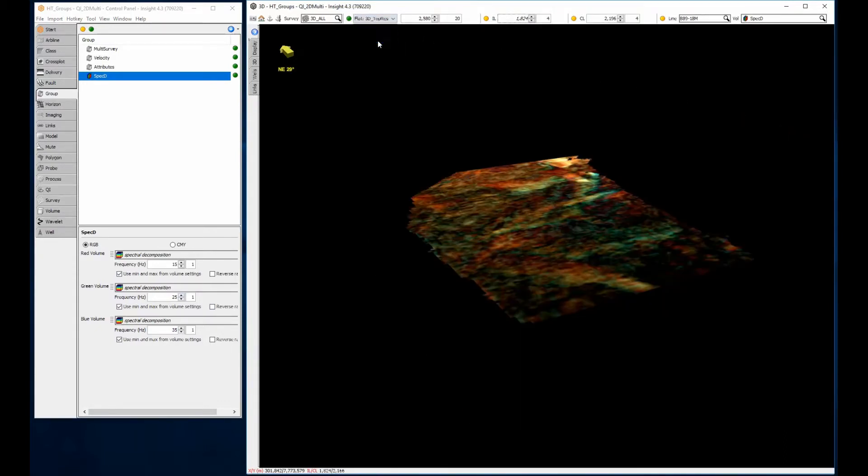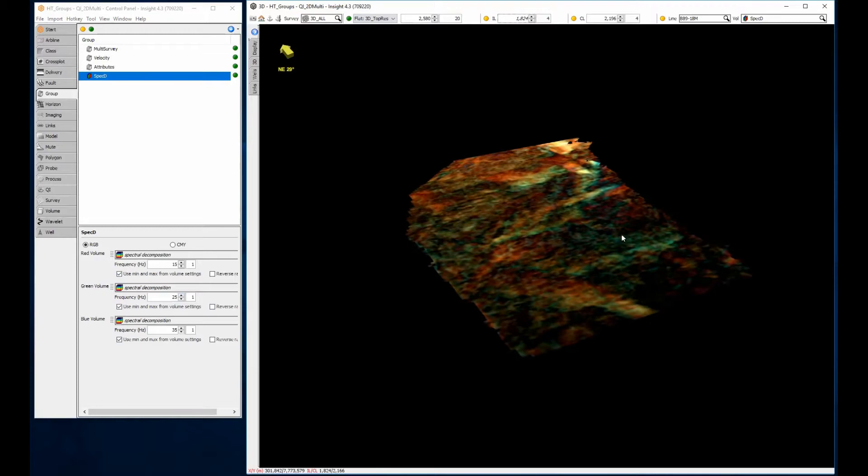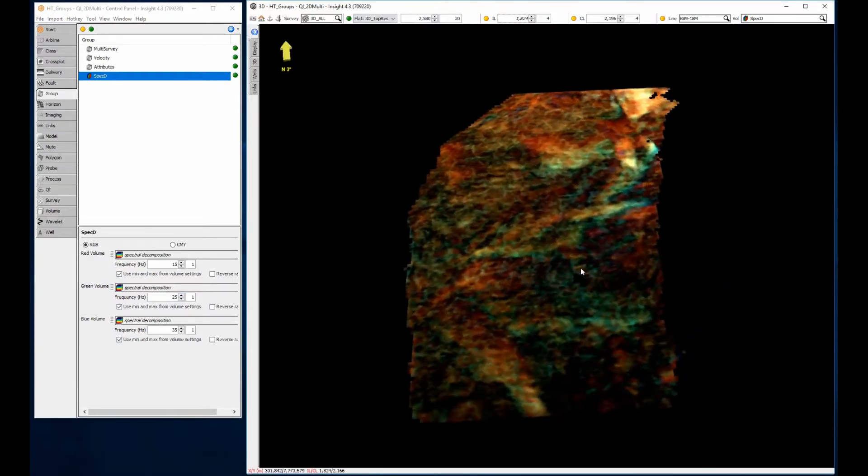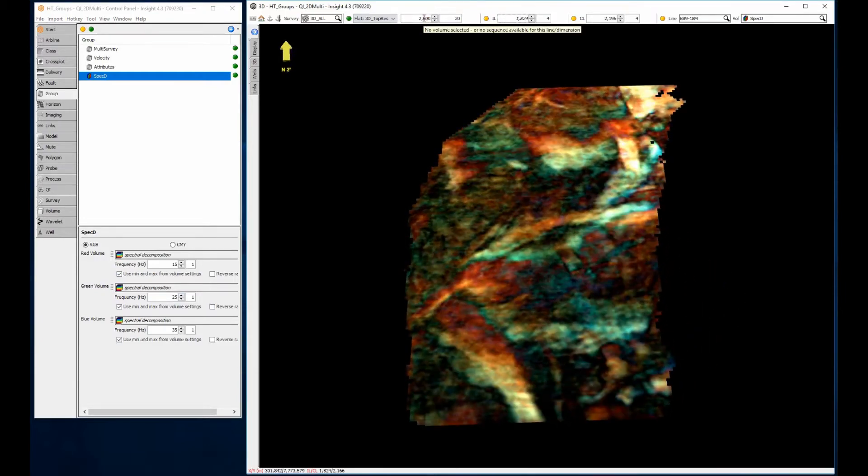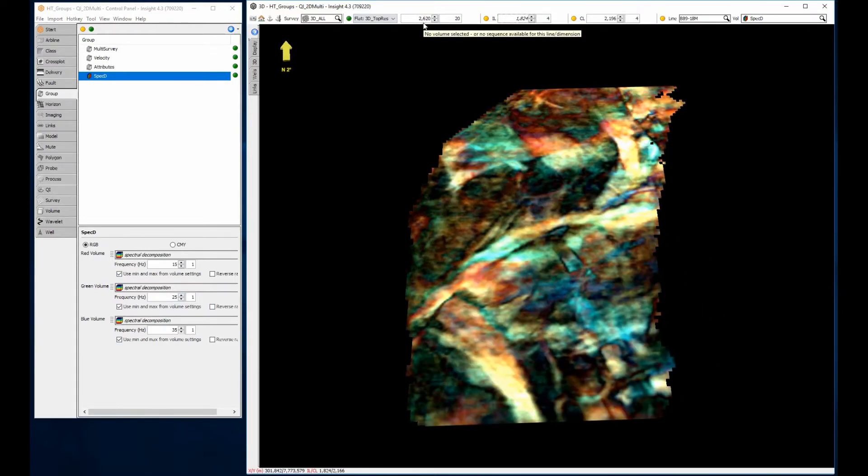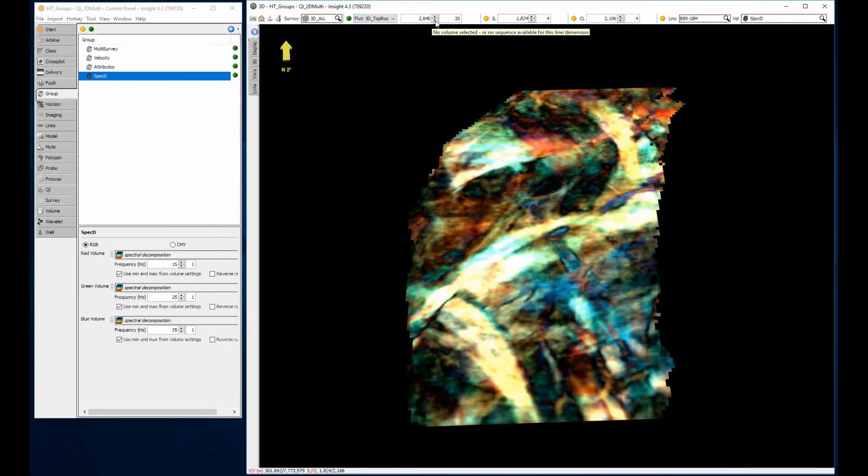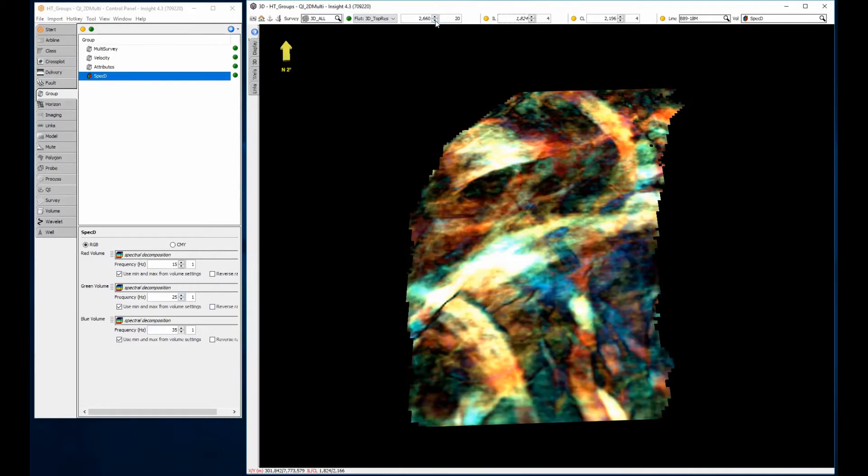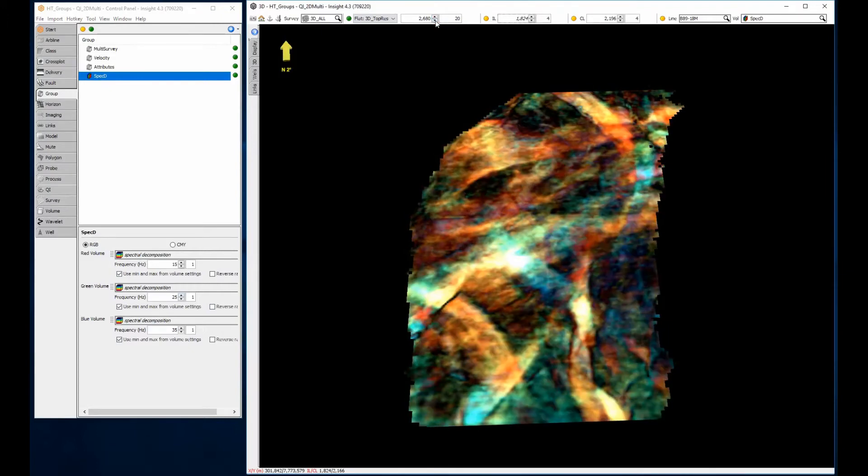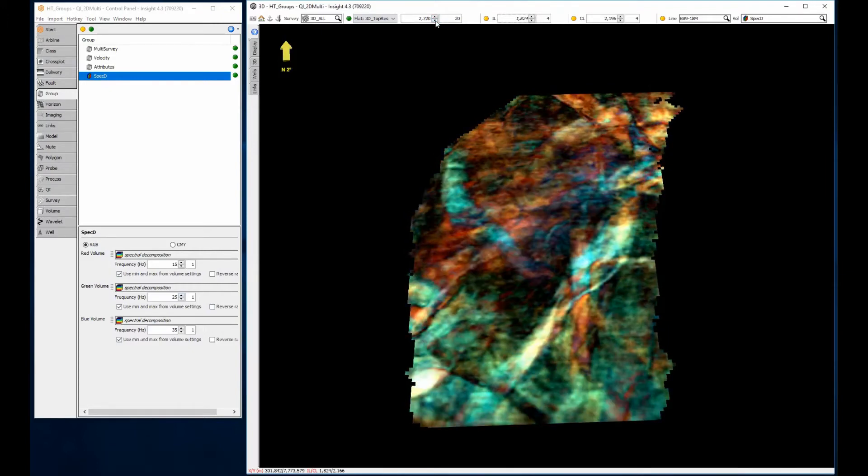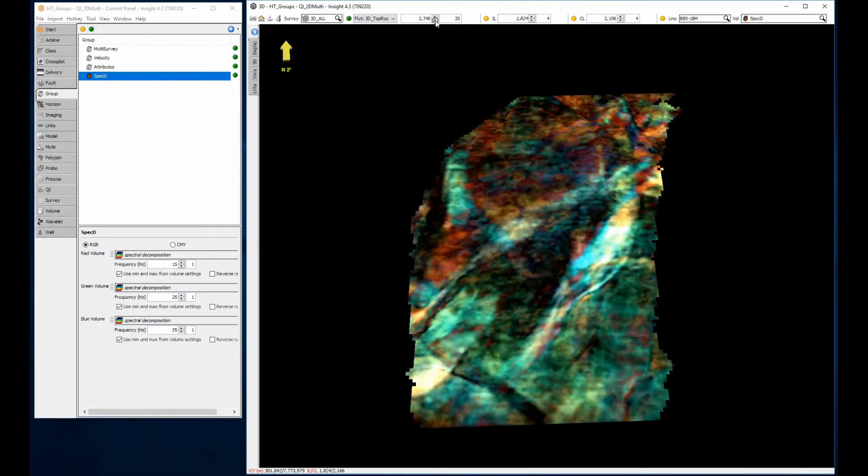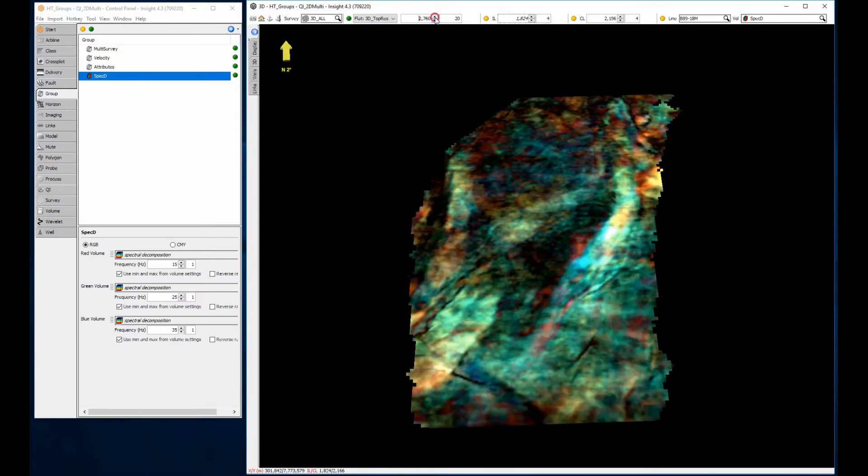I'm going to use flattening to view the results in a more stratigraphic setting. Where the display is white, all three frequencies are strong, possibly indicating the presence of thick beds.